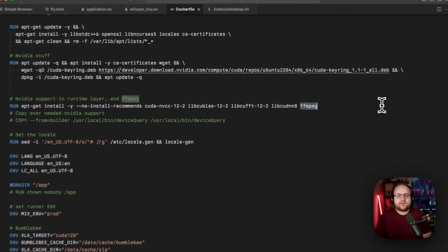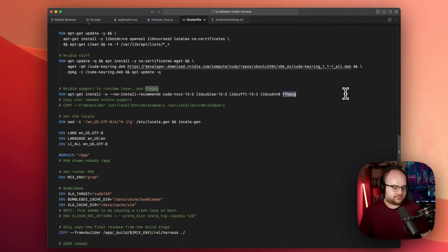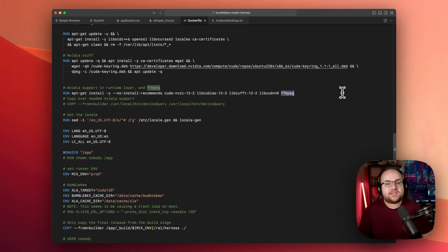I also had to install ffmpeg in the image so the audio file can be split into segments. This means that we don't have to run ffmpeg locally in our Livebook. All of this will run on a cloud provider called fly.io. They're not sponsoring me, and I spent my own money on this experiment.